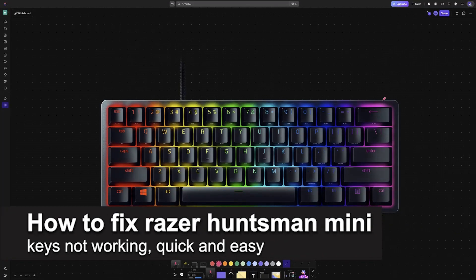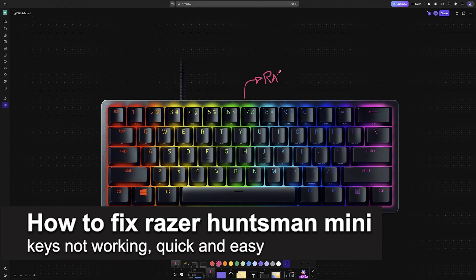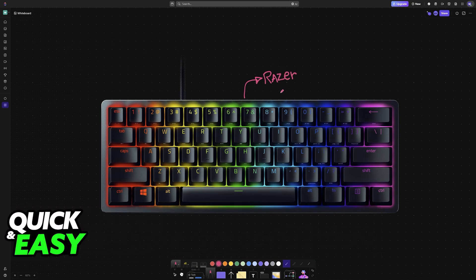In this video, I'm going to teach you how to fix Razer Huntsman Mini keys not working. It's a very easy process, so make sure to follow along.